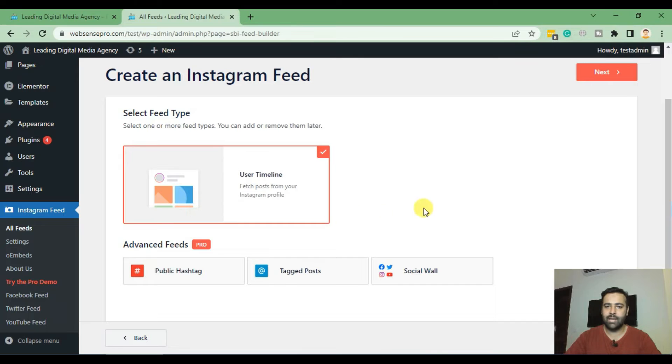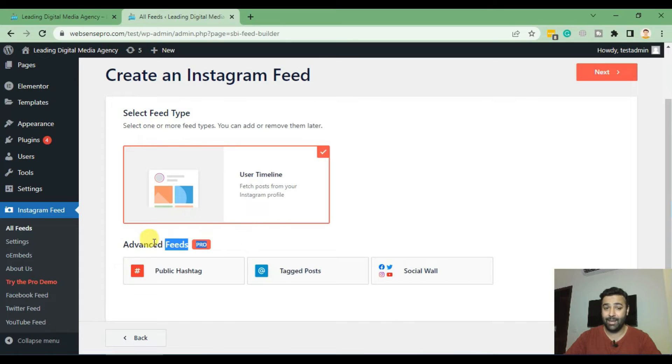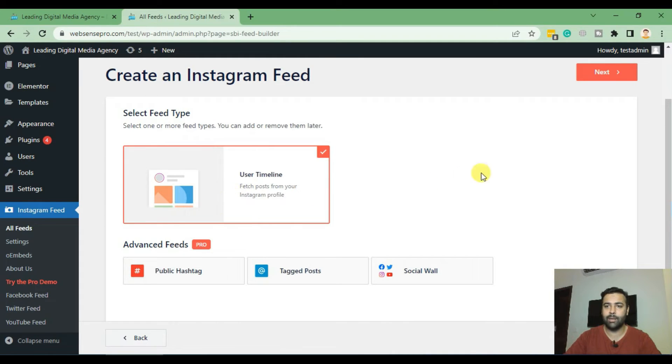Now you can select the styles. We have currently this style as the other styles are paid advanced feed, so I'm just going to click on Use Timeline and click on Next button.